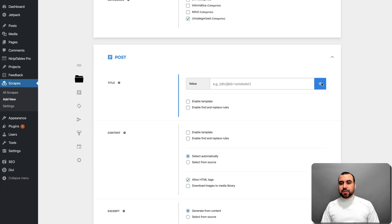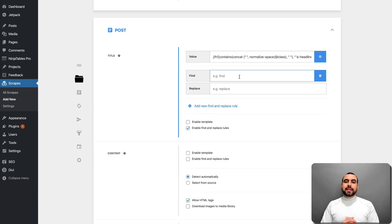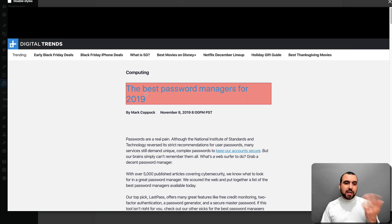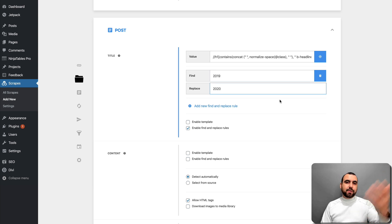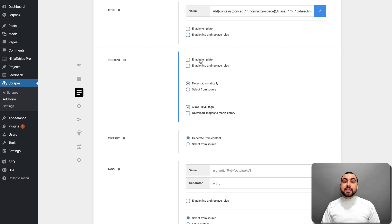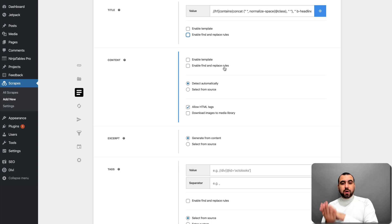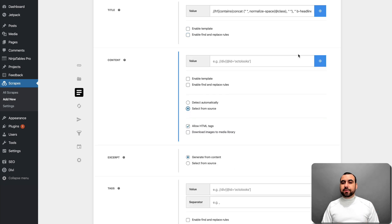Now for the title — where is the title? I'll use the visual selector and select the title of this post. You can enable a template and set find and replace rules for the title. For example, if the title says 2019, the replace rule would find 2019 and replace it with 2020. You can also enable templates and find/replace rules — if you want to replace a link, a word, or many other things. I recommend first using auto detect, then running it to test if it found the content.